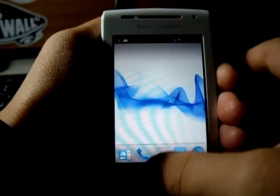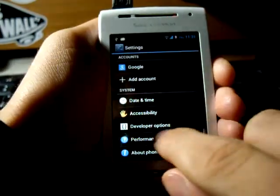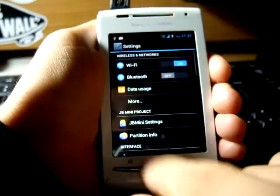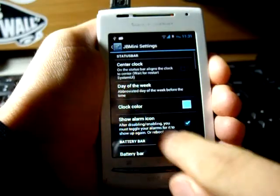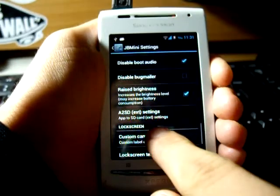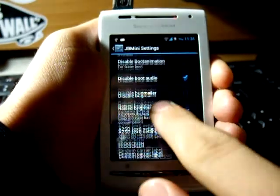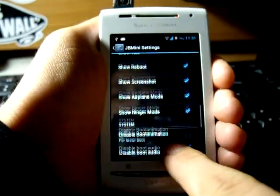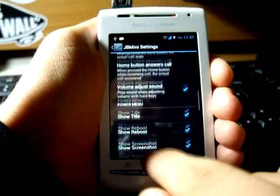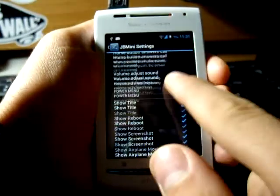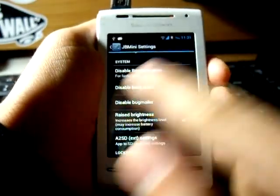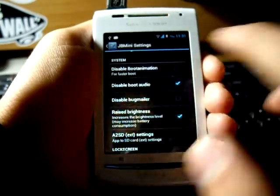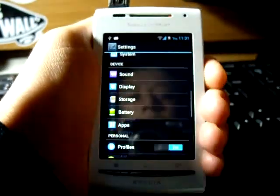You also have Jelly Bean Mini extra settings. Right from here you can raise your brightness a little more or make the back button end the call or the home button answer a call or disable the boot animation.